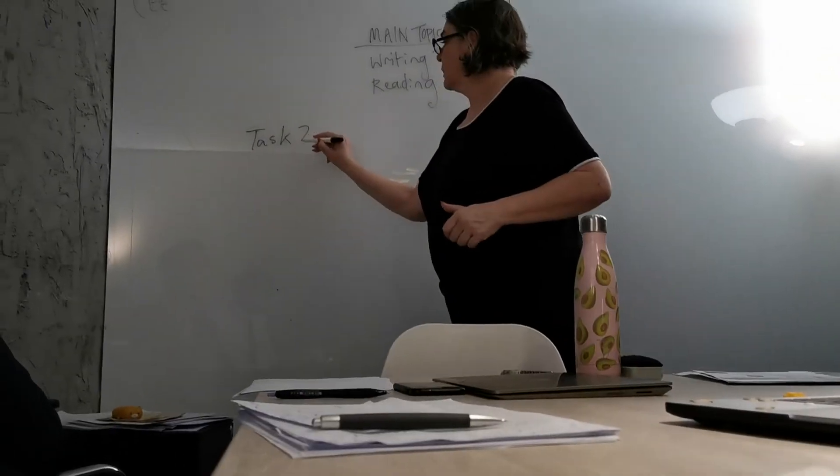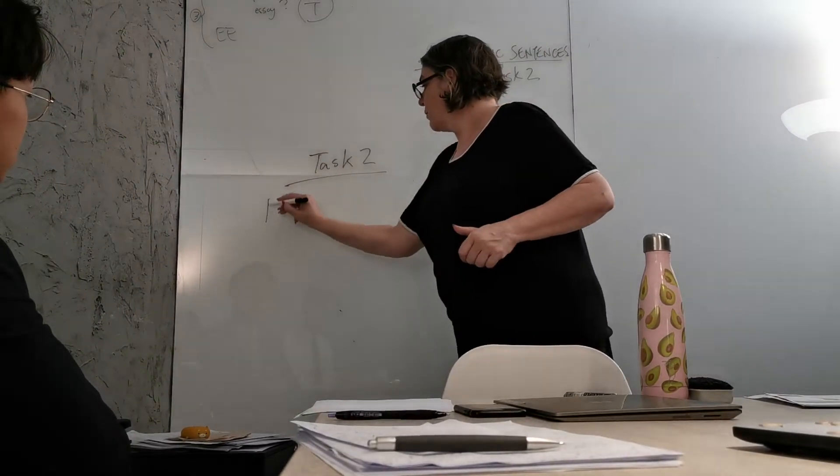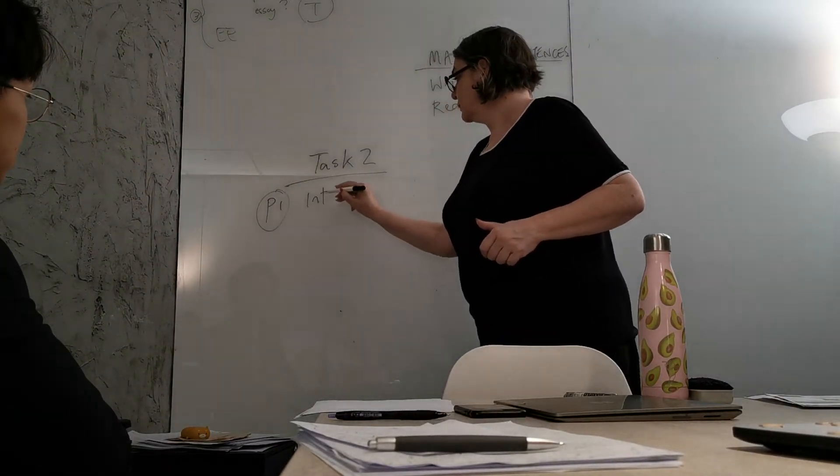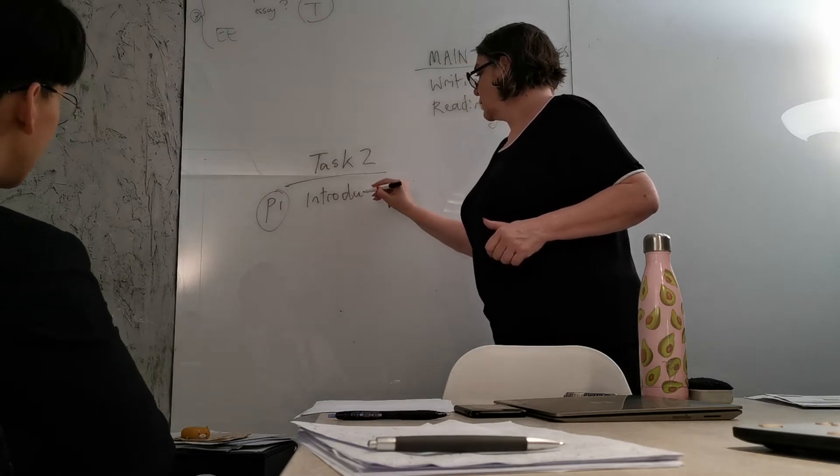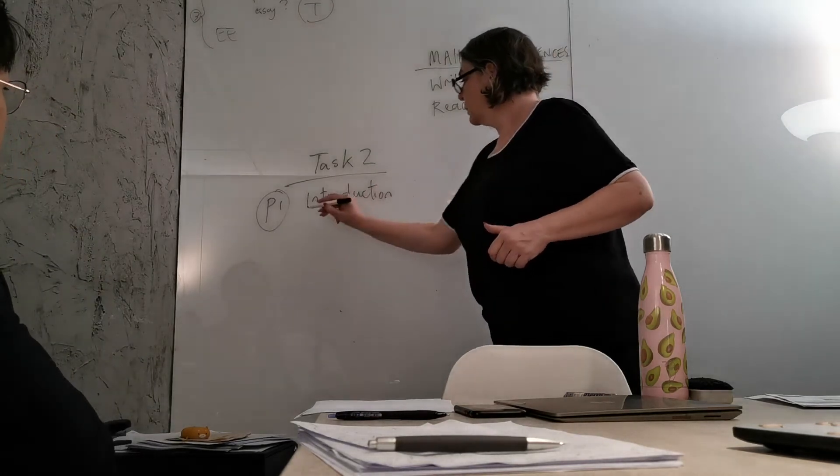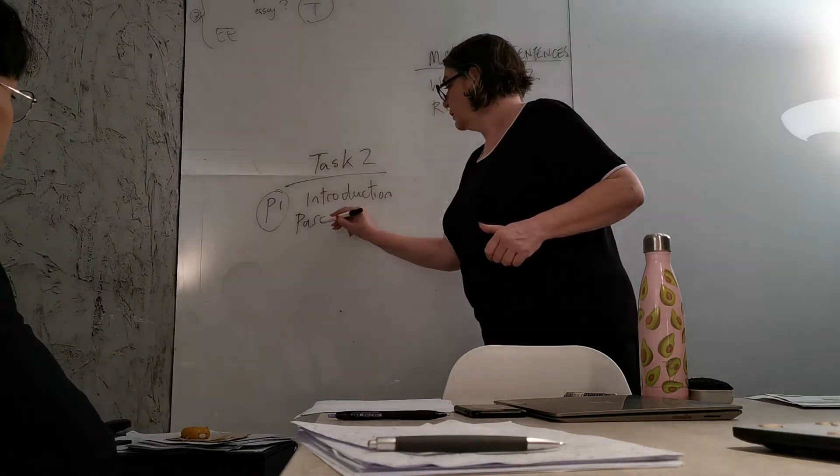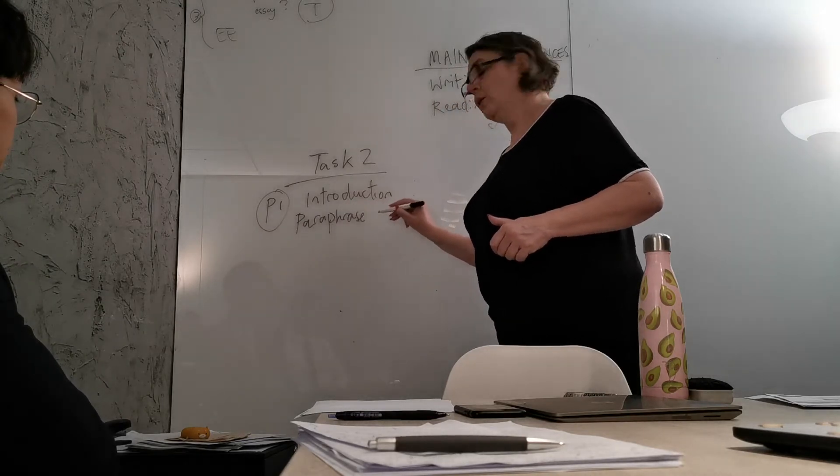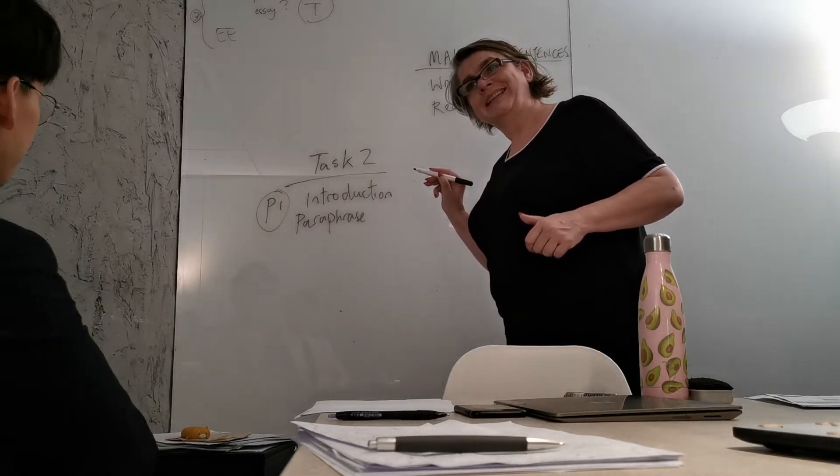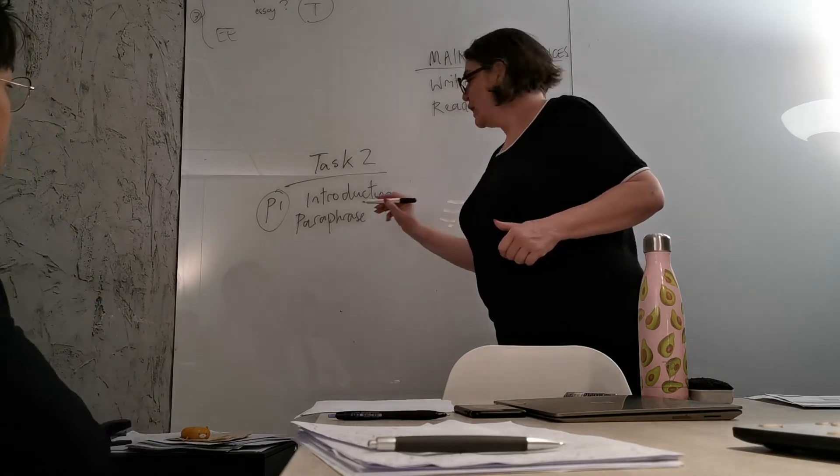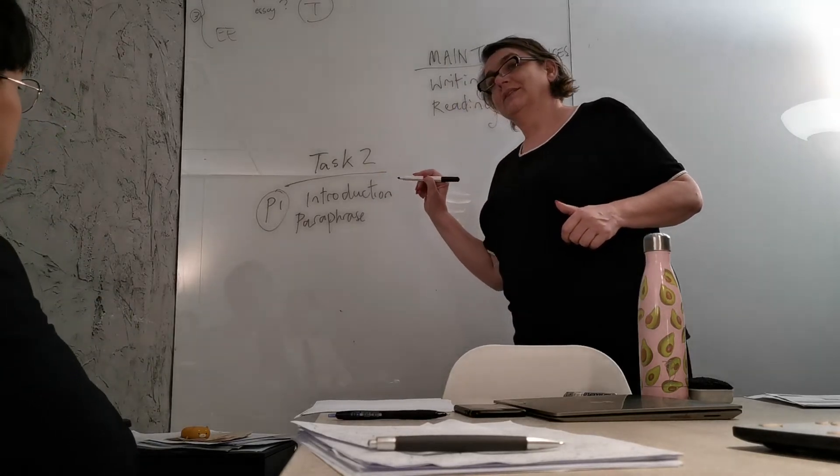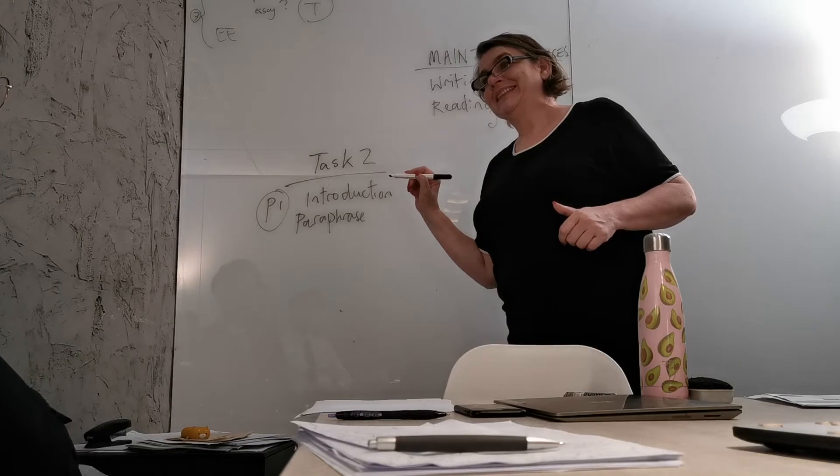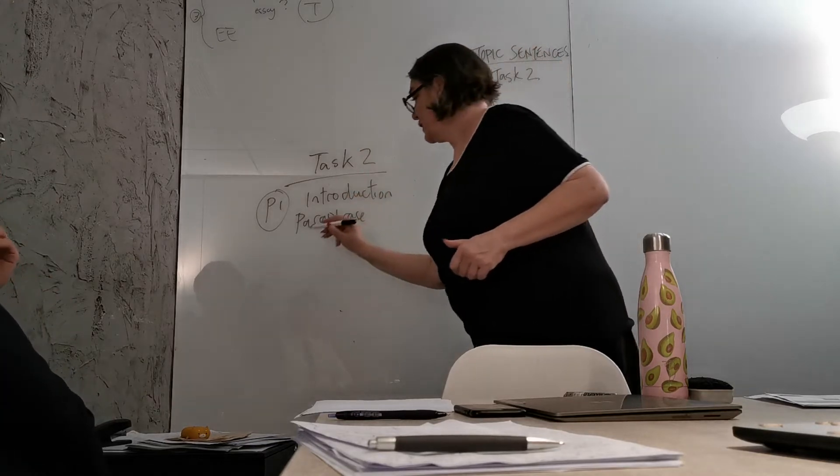When you are doing the writing in Writing Task 2, you have to remember: Paragraph 1 is always the introduction, and in the introduction you need to paraphrase the question. And what else do you need to do? Not an example, not in the introduction. The thesis statement.